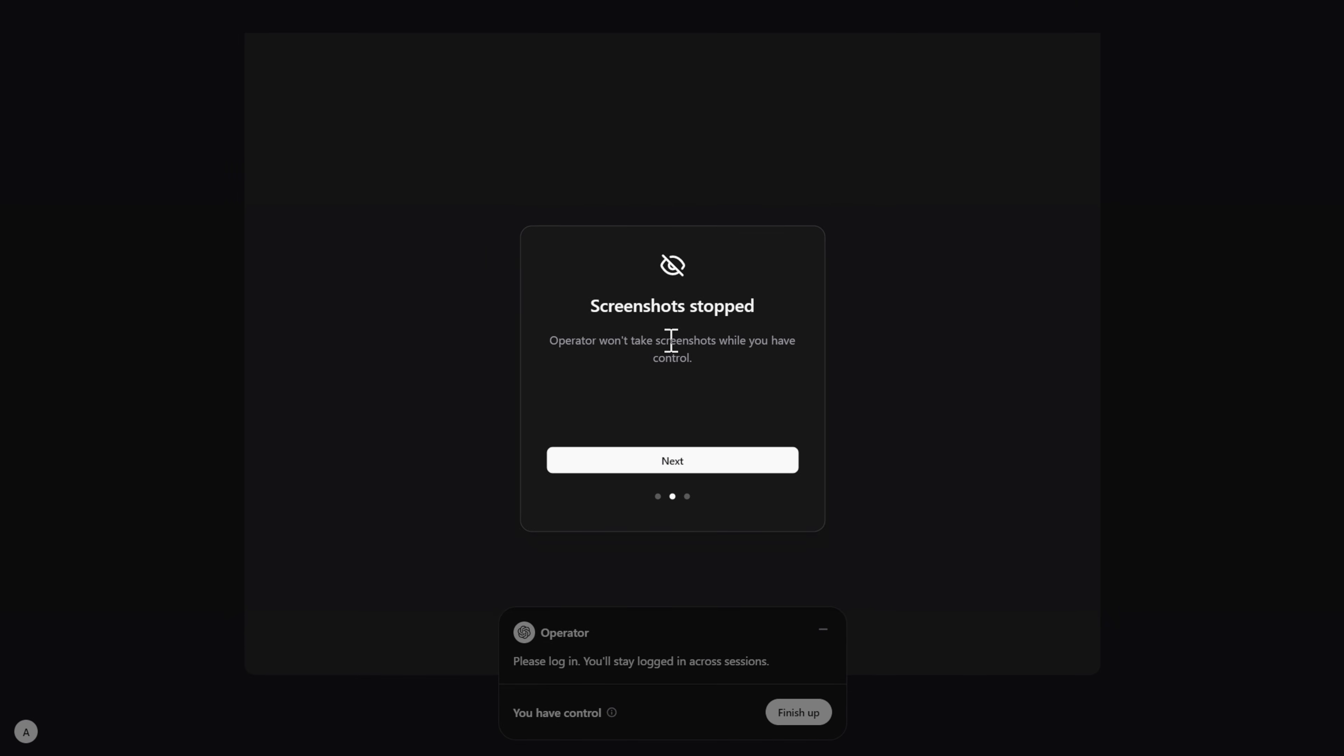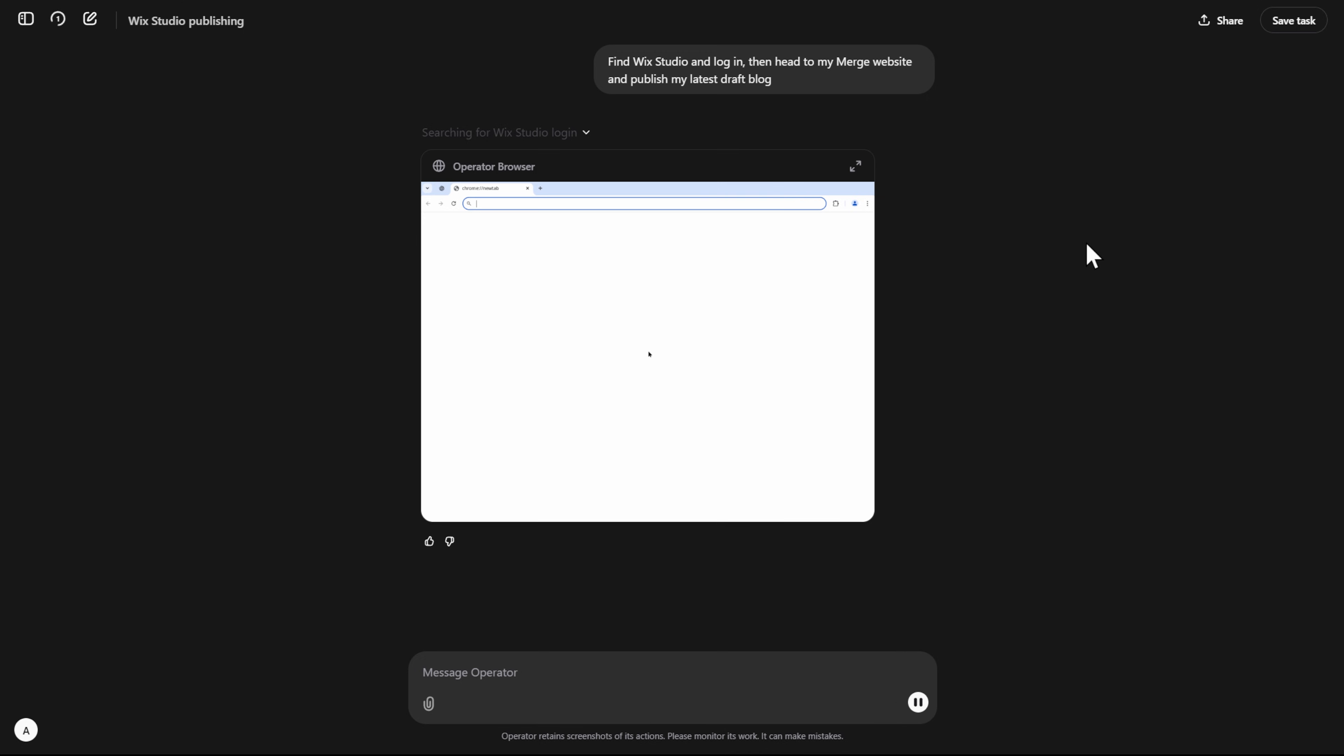It's also something that you can take control of in case the operator agent actually starts performing the wrong tasks or it needs some assistance.